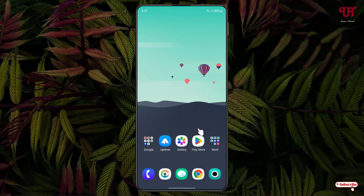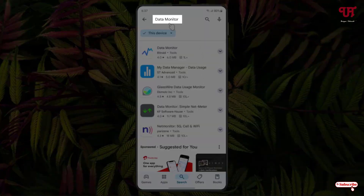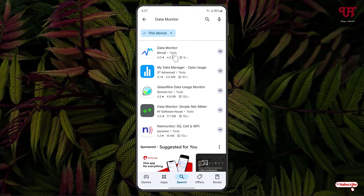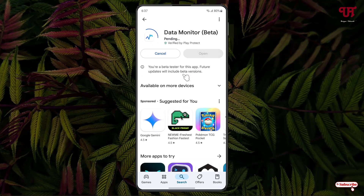Firstly, just open the Play Store and search for an application named Data Monitor. You will see the application — just click on it and click on Install to install this application.